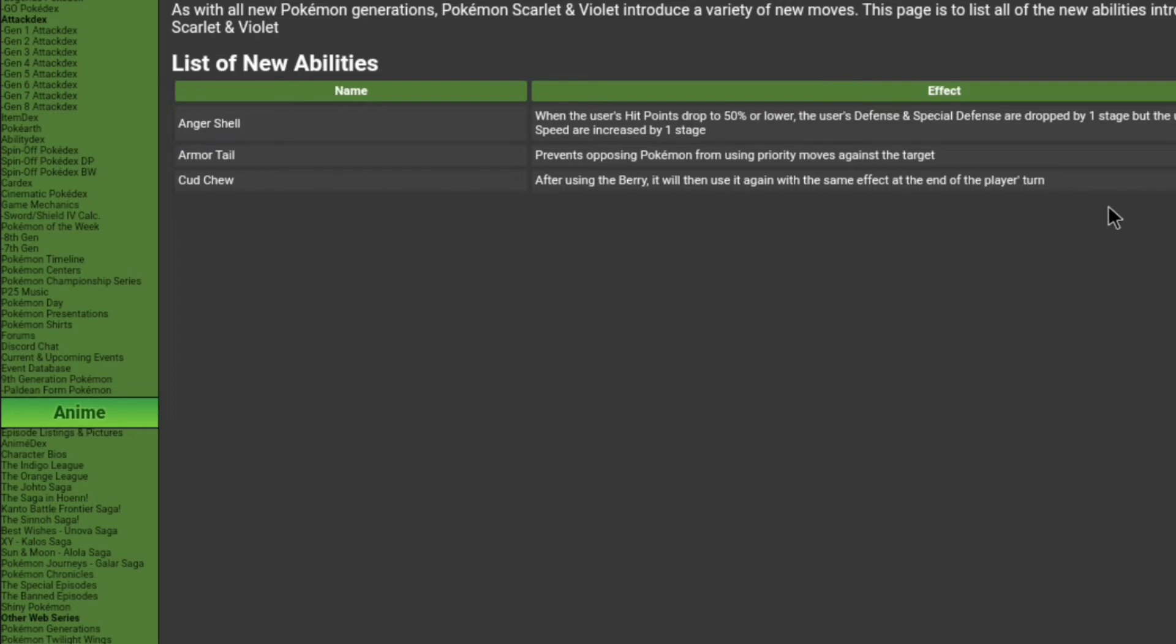But Farigiraf has two abilities, and one of them I think is huge. They're both actually really good in competitive. First we have Armortail. It prevents other Pokémon from using priority moves against the target. And we have Cud Chew. After using a berry, it will then use it again with the same effect at the end of the player's turn.